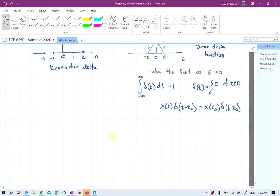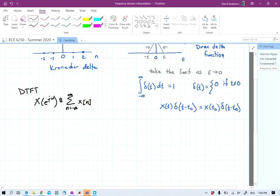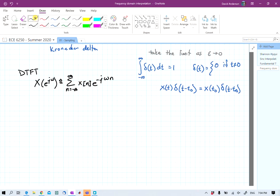With that under our belts, I think we're ready to take a look at what goes on. One or two other reminders: the discrete time Fourier transform is defined as the sum over all samples of a discrete time signal times e raised to the negative j omega n. Now let's go ahead and figure out what's going on in the frequency domain when we're doing sampling.